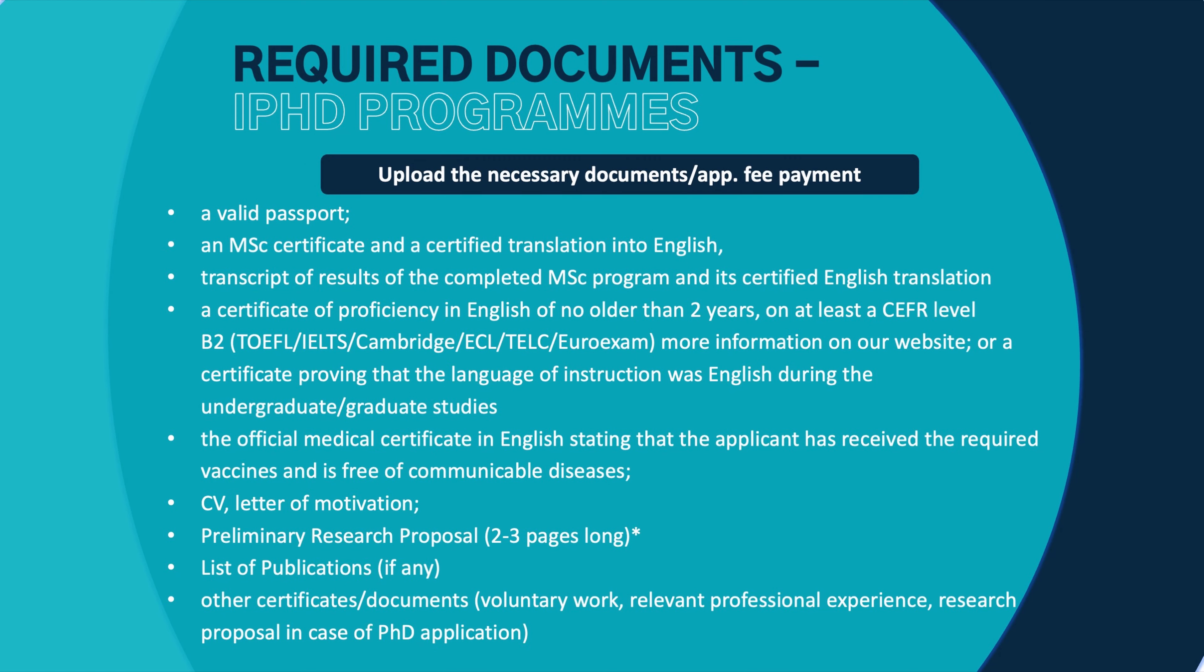It has to be a two, three page long written statement about your research plan, about the outlines of the methodology that you are planning to use. And it's important to know that we run these research proposals through a similarity check to see if it was copied from somewhere. So I suggest you to not copy from anywhere, because if you receive zero points for the research proposal or for your GPA, then your application will be automatically rejected and you cannot be invited for an online interview.